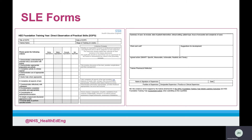Examples include assessing the trainee's ability to judge the situation and demonstrate emotional intelligence within a scenario. The most important element of an SLE is the developmental feedback and producing a clear action plan to enable the trainee to continually develop.